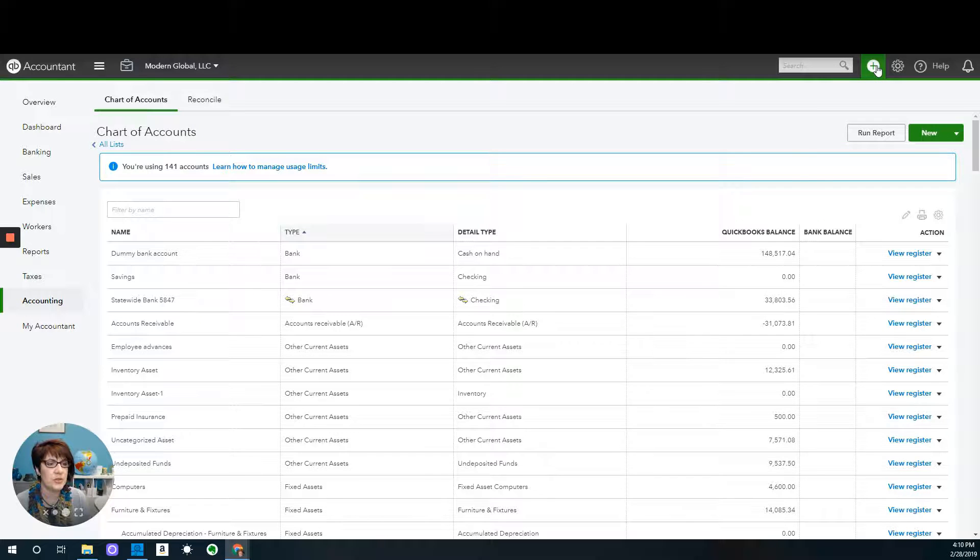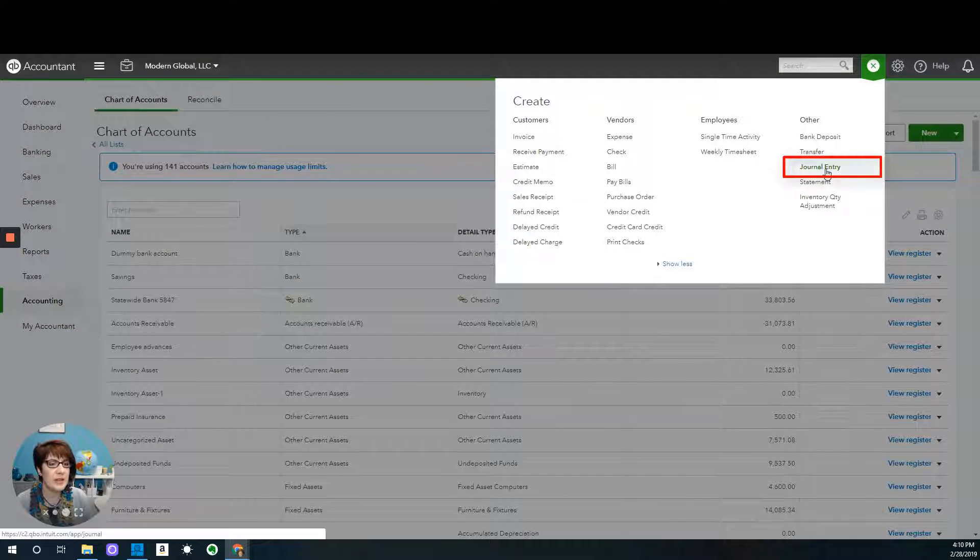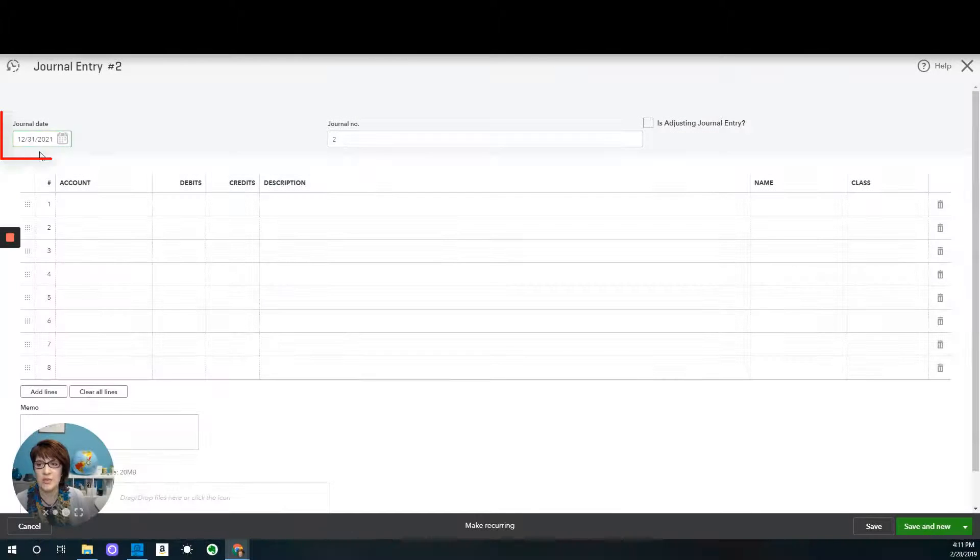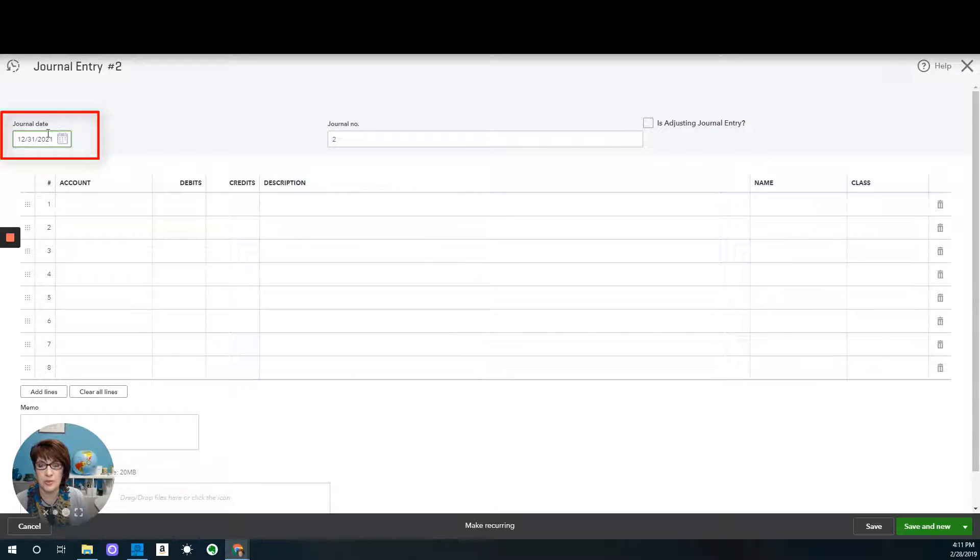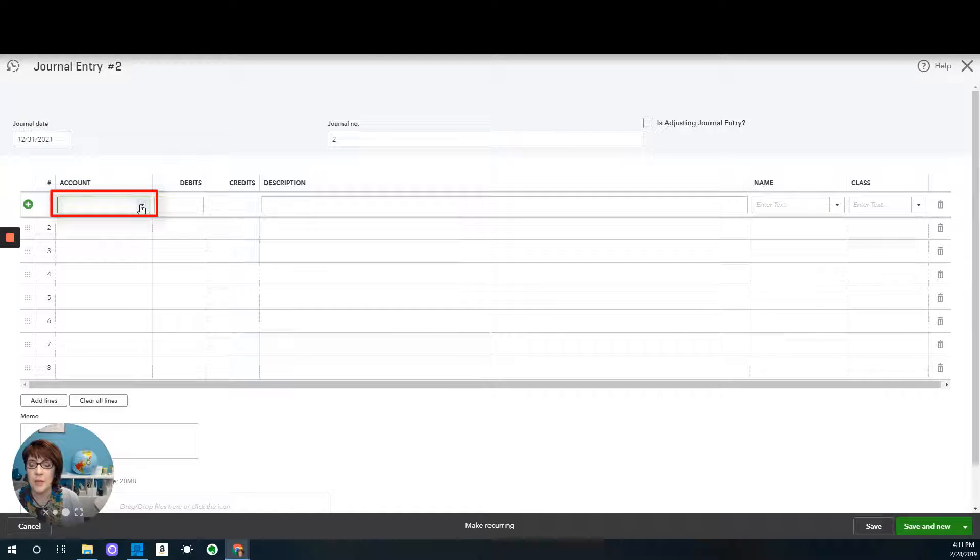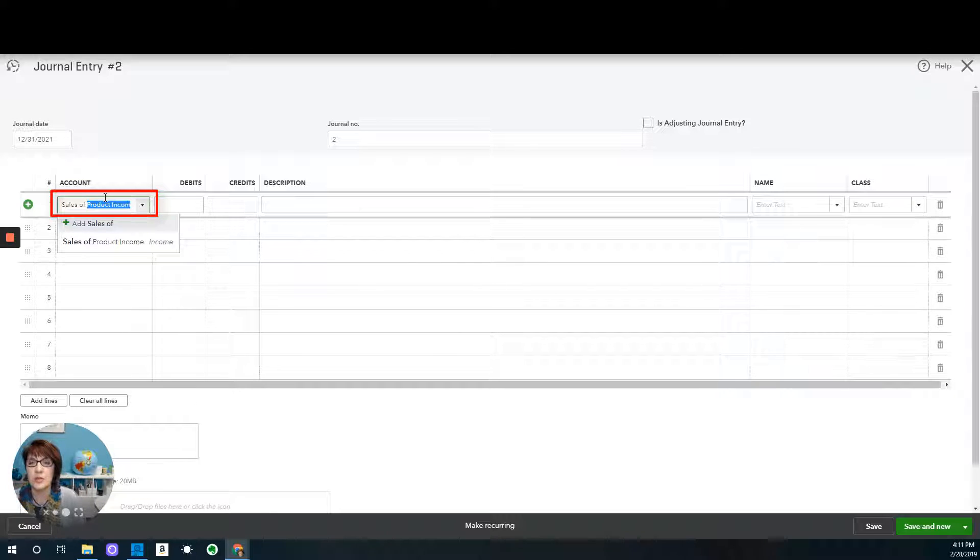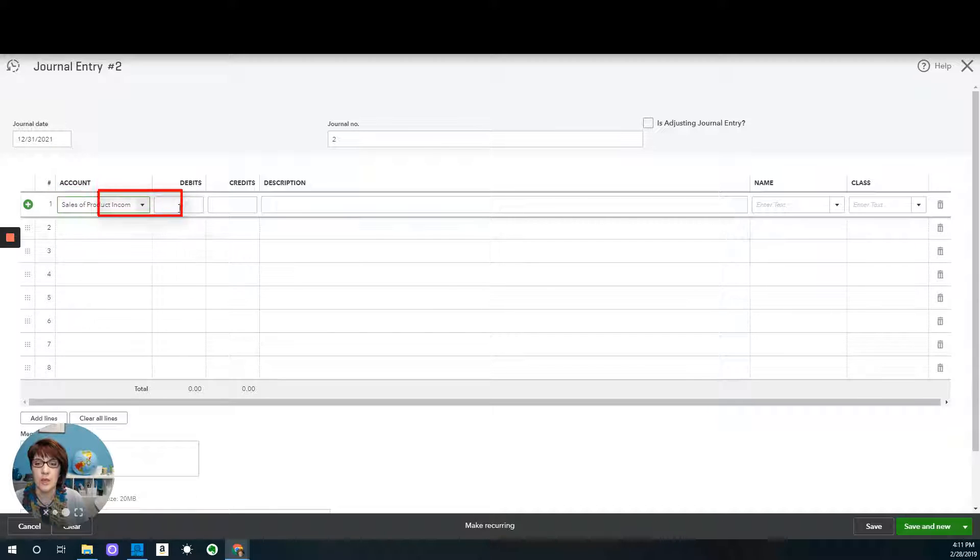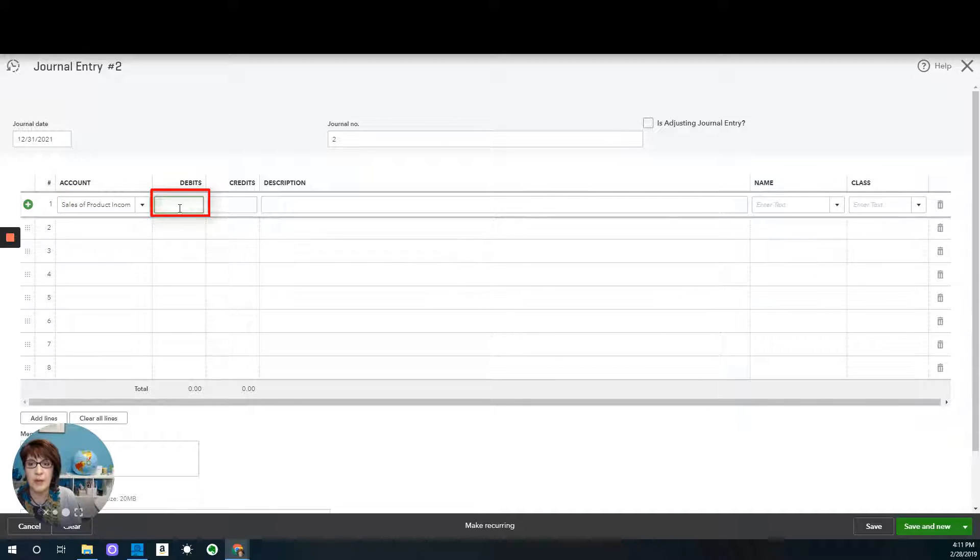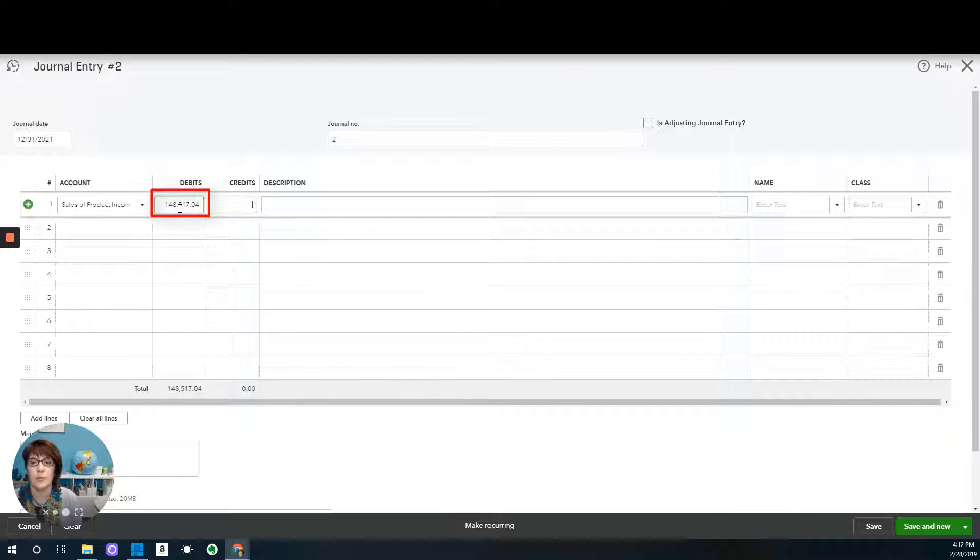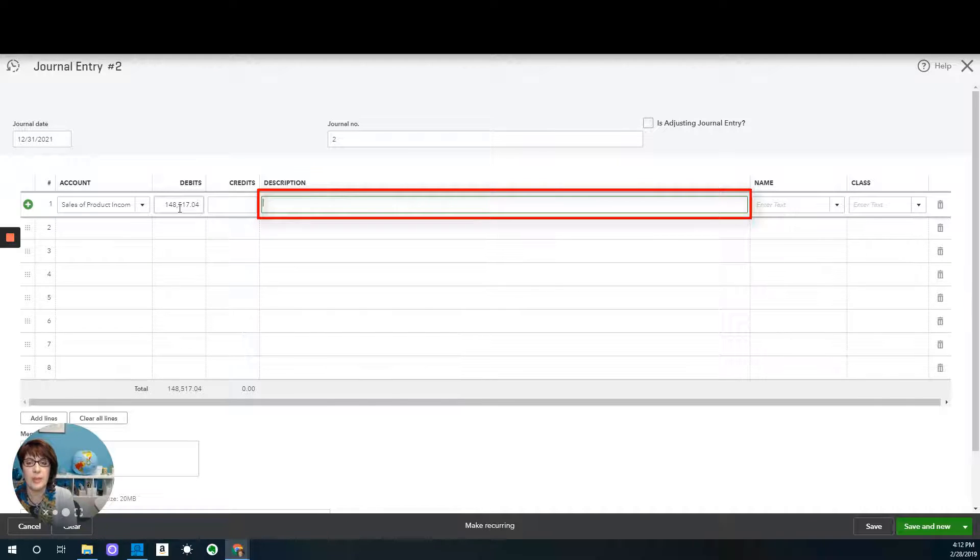So let's go ahead and do that. I'll go ahead and enter a journal entry. From the plus sign, select journal entry. Change the date to make sure you use the right date. We will debit an income account. I'm just going to use sales of product income. You can use whatever income account you choose. And enter the amount that is the balance that's sitting in the dummy bank account.